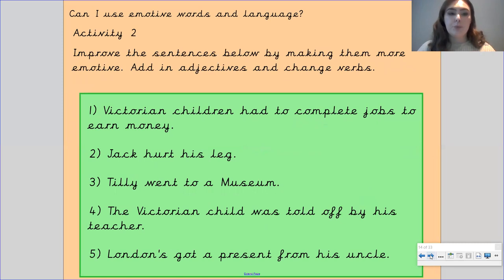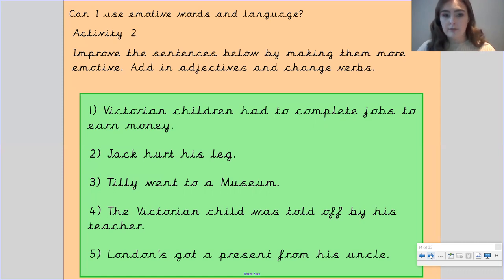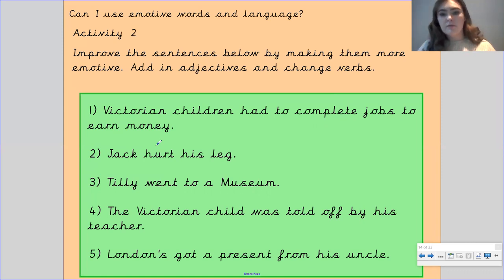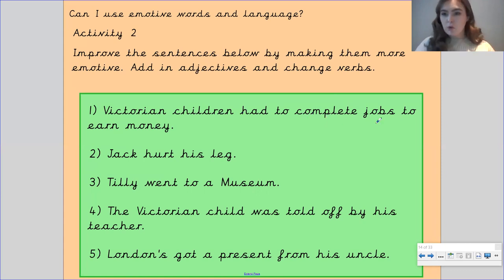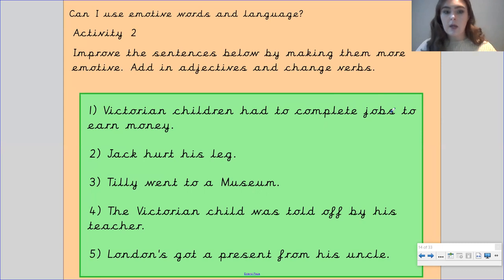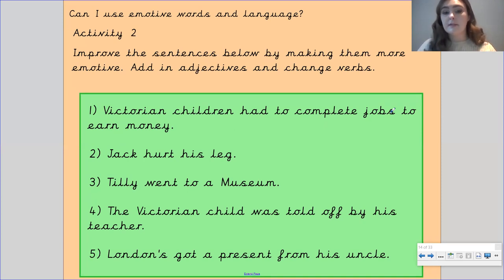Okay, activity number two. I want you to improve the sentences below by making them more emotive — add in adjectives and change verbs. You've got: 'Victorian children had to complete jobs to earn money' — use adjectives to describe the Victorian children and maybe change some of the verbs, like 'complete jobs.' Describe what the job was like, but think about what emotion you're wanting to make your reader feel before you rewrite and improve these sentences.